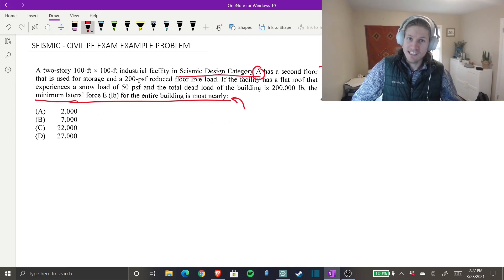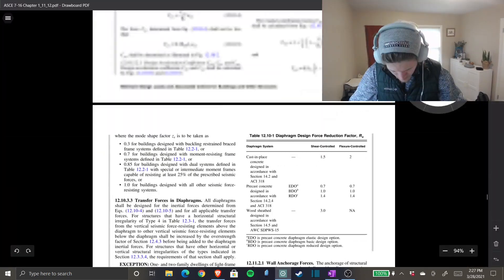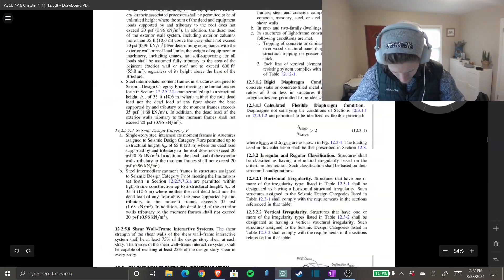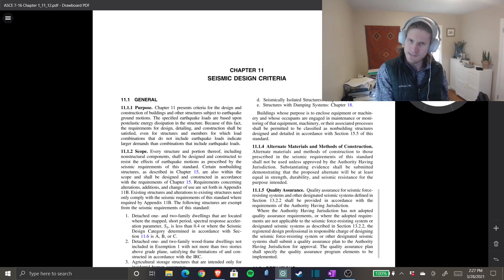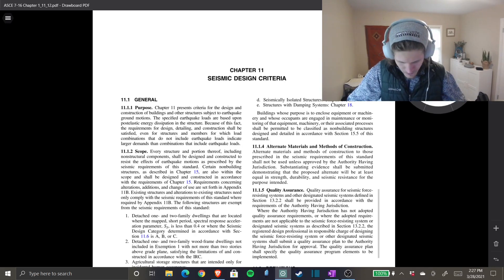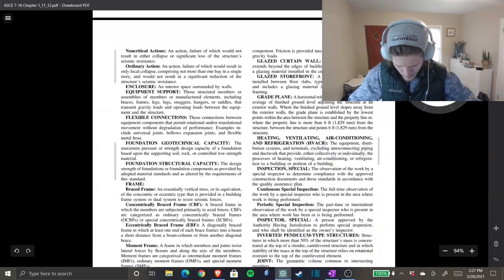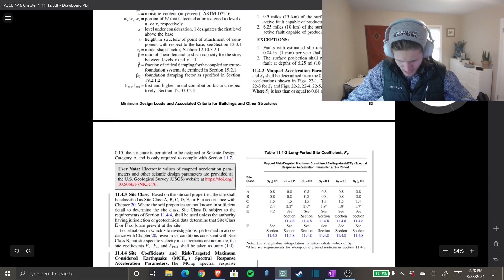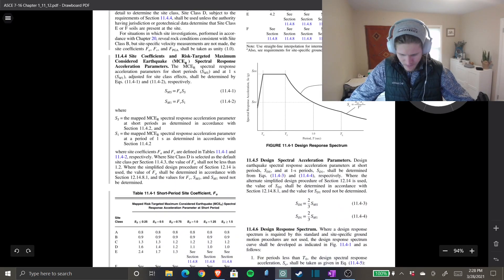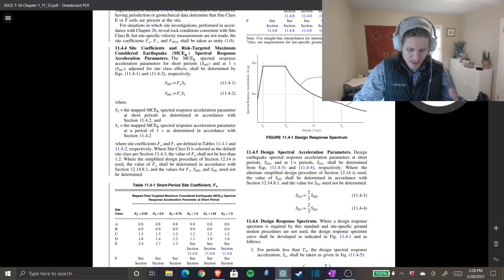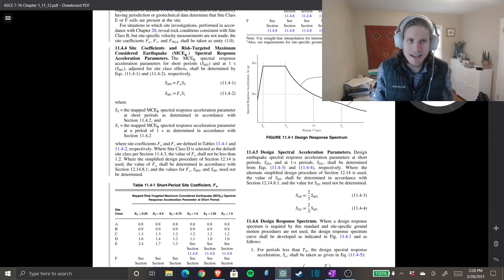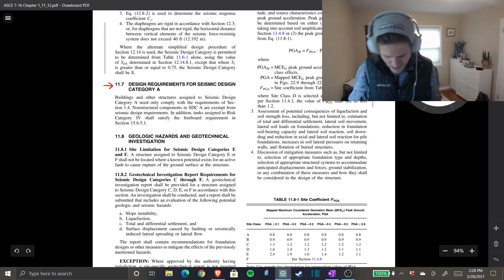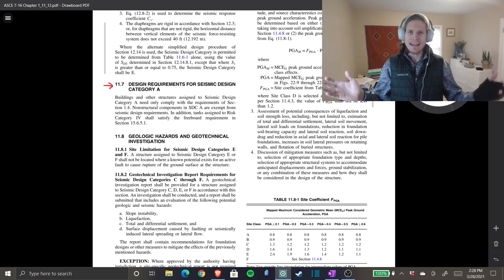Let's pop over to ASCE 7-16, Chapter 11 — seismic design criteria. We'll start there and get through the definitions and nomenclature. It starts at Section 11.4 seismic ground motion values, but we're going to skip forward because we don't have a lot of that info. If we go to Section 11.7, design requirements for Seismic Design Category A — that's what we've got.